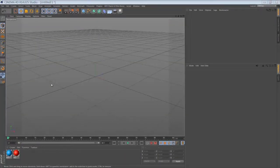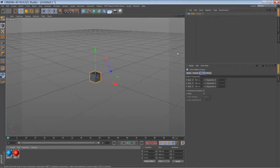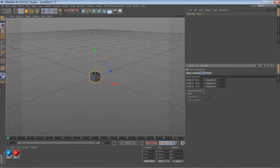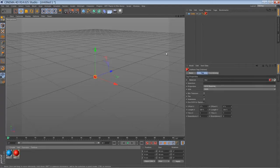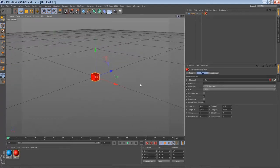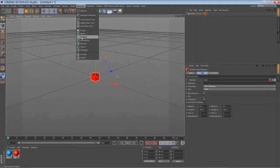So the first thing we are going to create is a cube or any object you like. Just make it a little bit smaller. I'm just going to make it red so you can see what's going on here. And we're going to place our cube inside a fracture object.